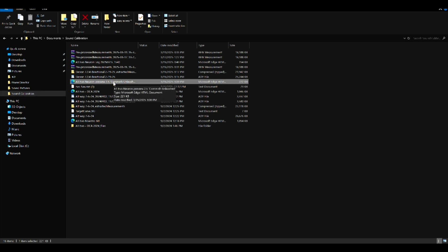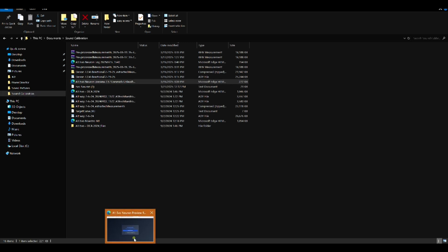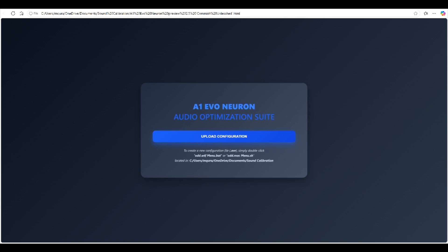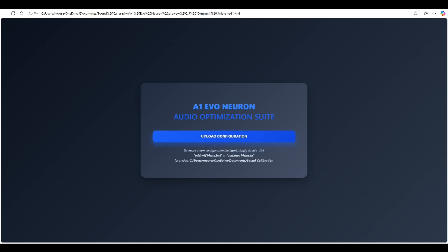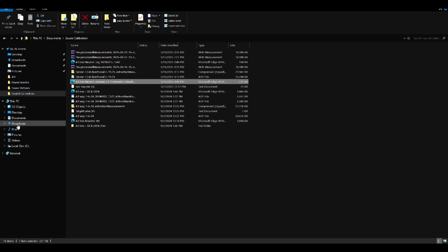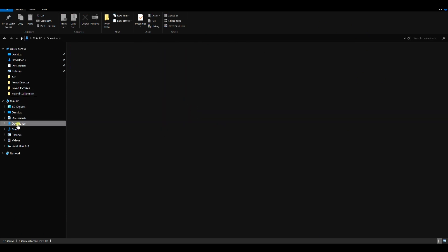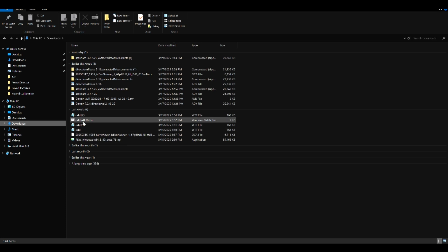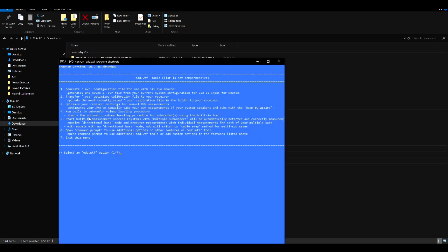So once all of that is done, now click on the A1 Evo Neuron preview batch link and that will in your browser start the A1 Evo Neuron Audio Optimization Suite. First item here is to upload configuration and for that you have to go into your download folder or into whatever folder you saved all the downloads.